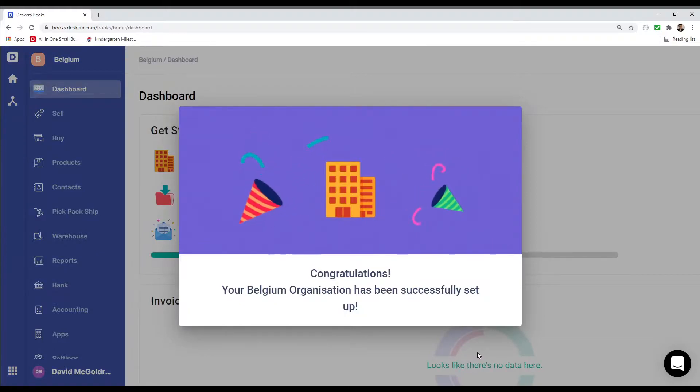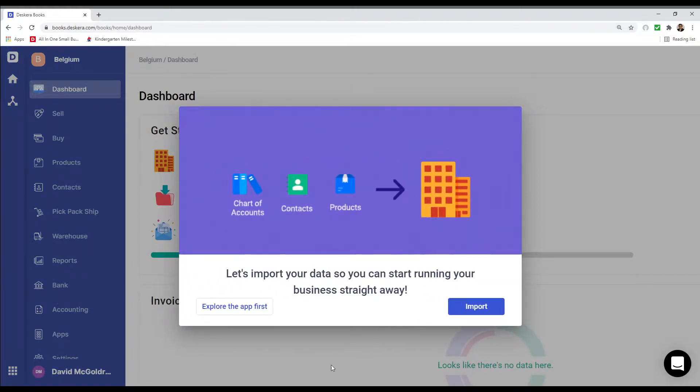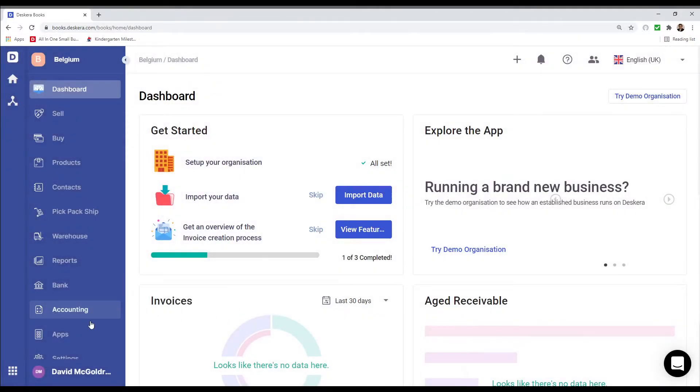Congratulations, your Belgium organization has been successfully set up. So let's explore the app first.